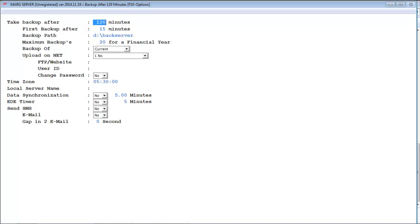The first option is 'Take backup after.' In this we will specify after how many minutes we have to take backup of the company. For example, suppose we set the timing as 60 minutes.